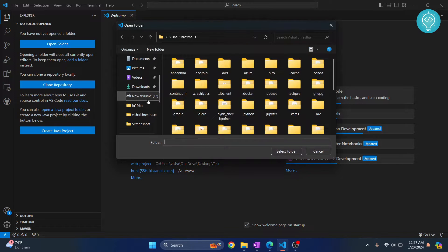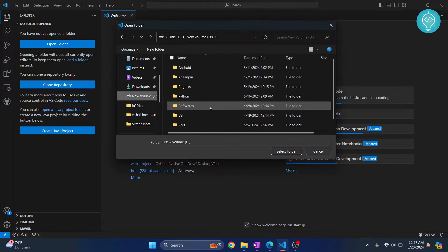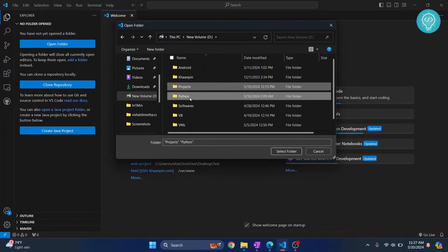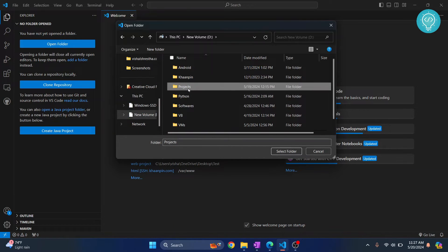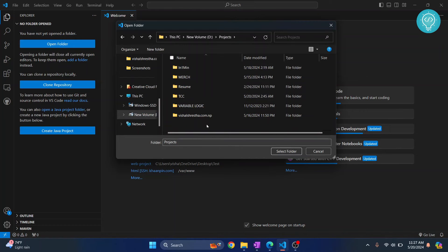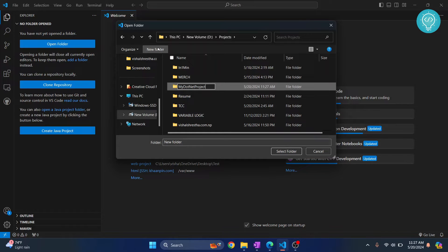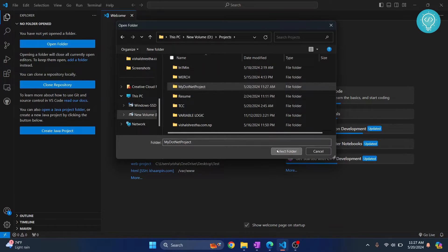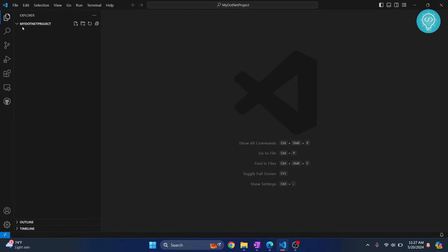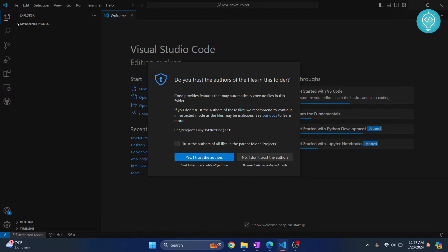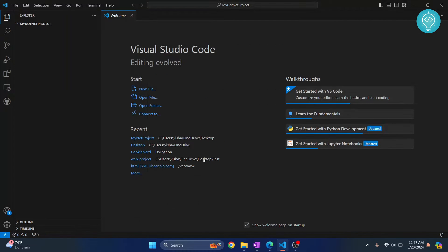Let's go into this volume or wherever you want, in projects. I'll create a folder by clicking here and let's call it my.NET project. And now click Select Folder and that folder is open here. Click on Yes, I trust the authors.